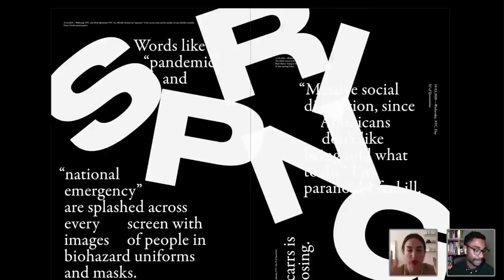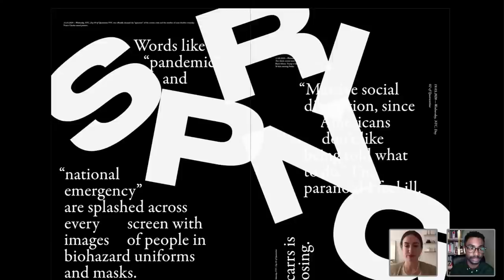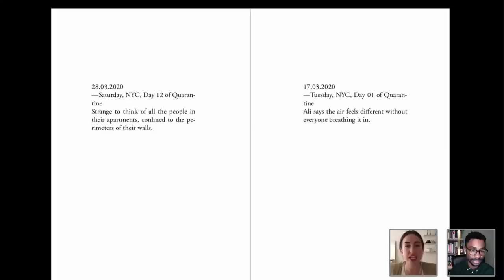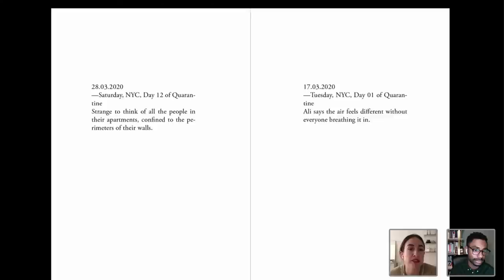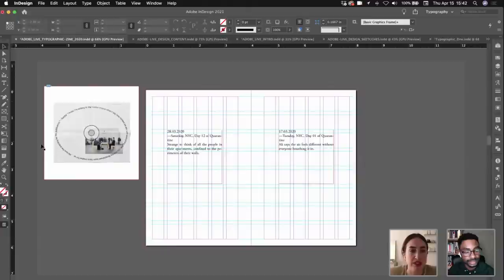I think I'm going to kind of walk away from this spread for a little bit now, but I feel like we're getting it to an interesting place — this kind of jumbled words and headlines with a nice variety of scales. For this next spread, the entry on the left just says 'strange to think of all the people in their apartments confined to the perimeters of their walls.' I was thinking for this we could do something — maybe a box or type on a path — something that kind of visualizes this idea of being inside and confined.